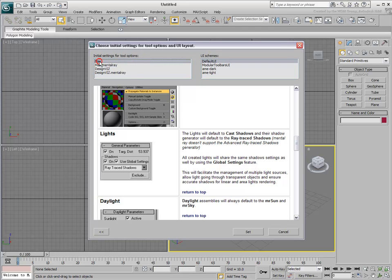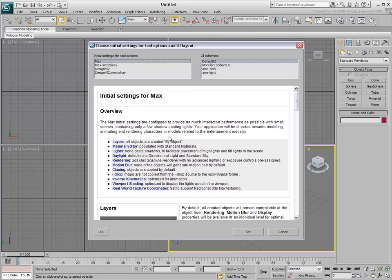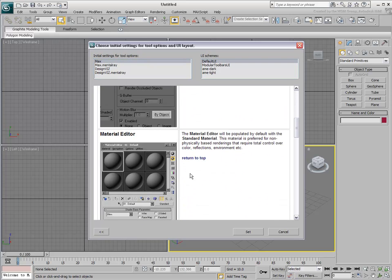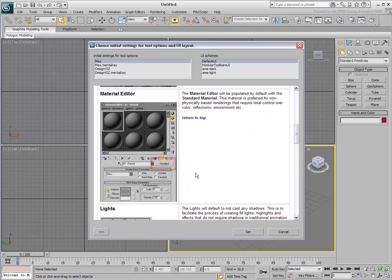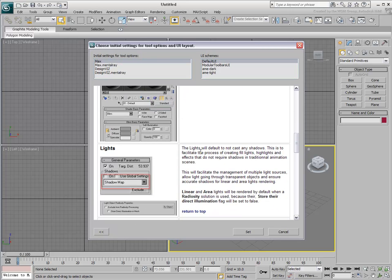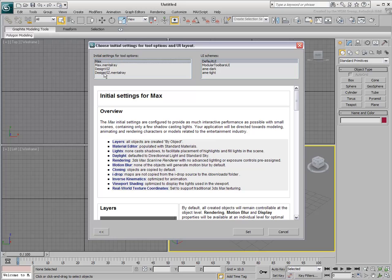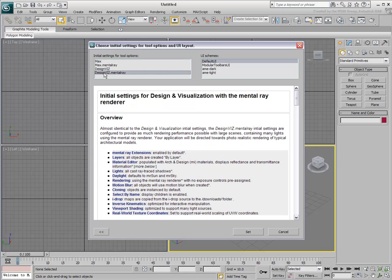All the defaults are listed in the window. An artist in the gaming industry with different needs will probably rely on the default Max initial settings. In this setting, material remains standard and lights do not cast shadows by default. Other options are listed in the window. These two modes, Max and Design Viz Mentor Ray, represent the core differences between 3ds Max and 3ds Max Design.